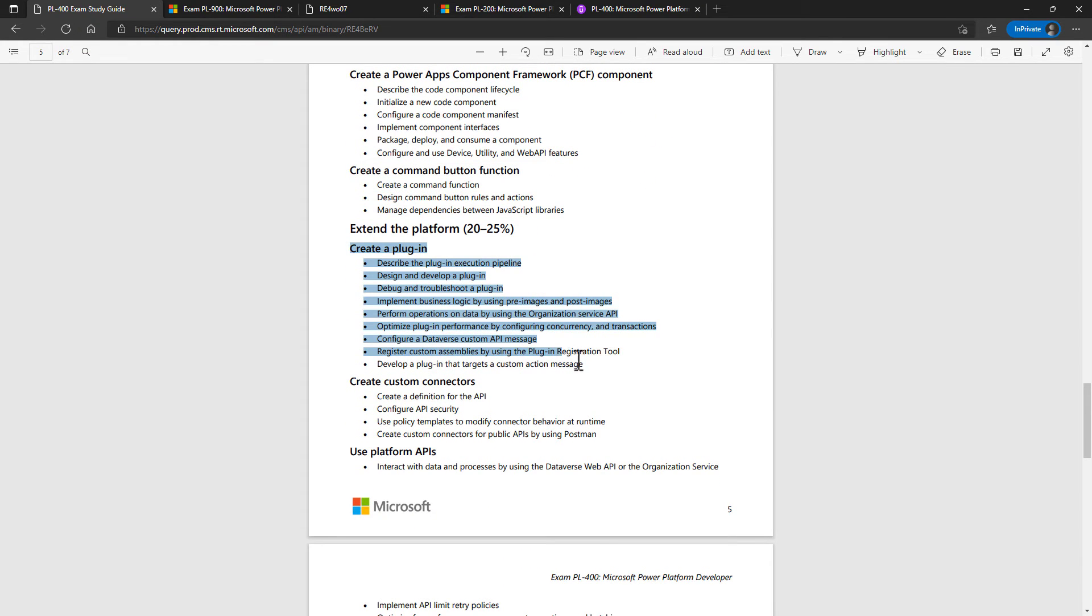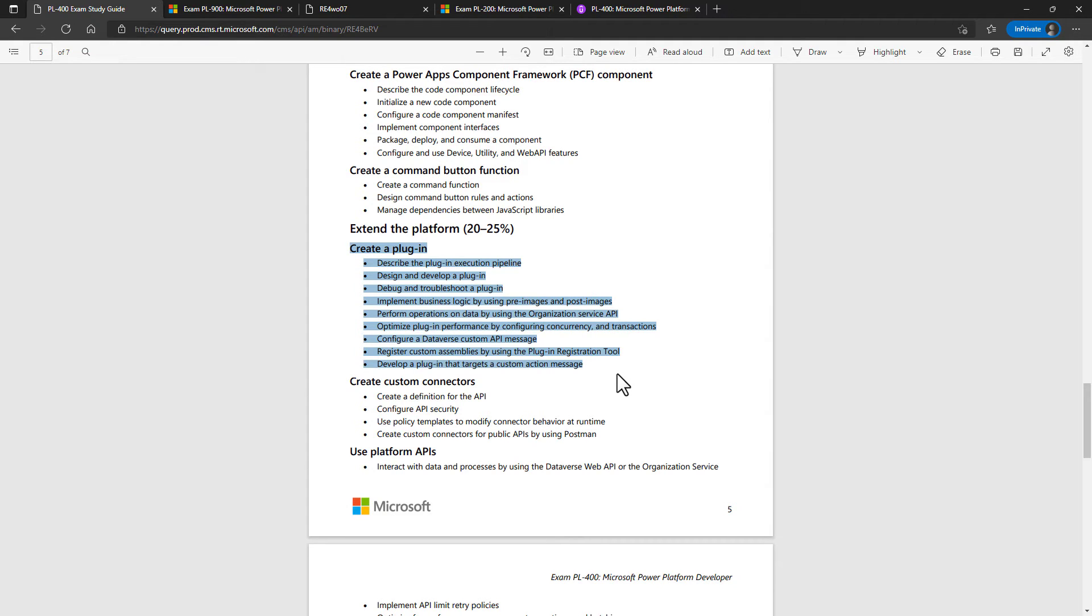Extending the platform, creating a plugin. So maybe when something happens in the dataverse, a row is created, updated, deleted. Well, you can create some code in C sharp, for example, that is attached to a dataverse message. So it listens for the creation of a new row or record and goes, okay, now that's done, I need to run some code.